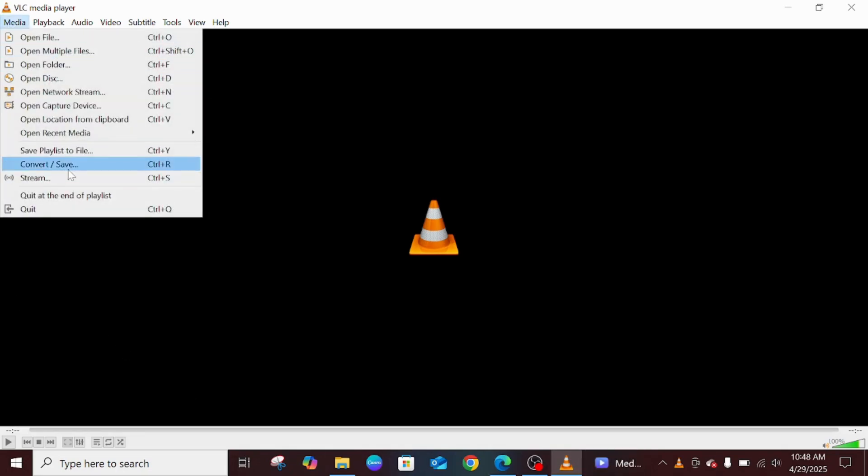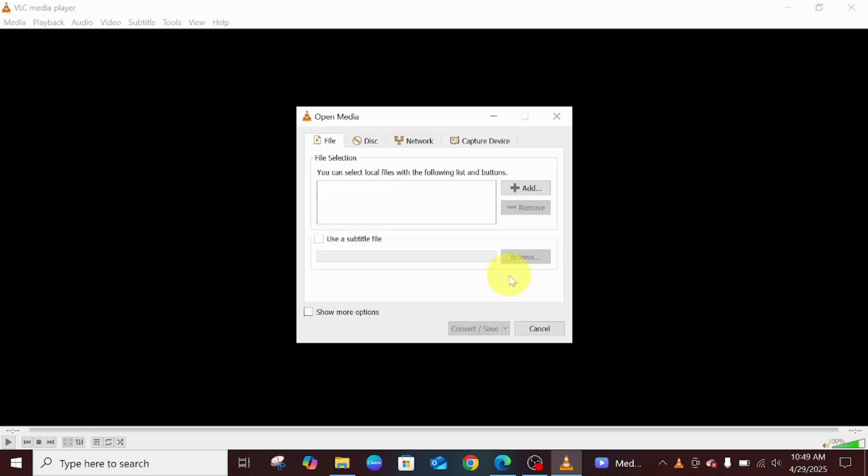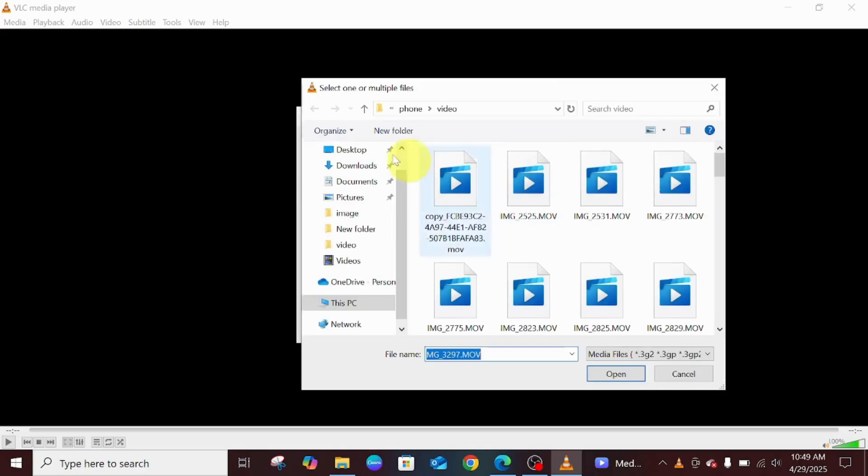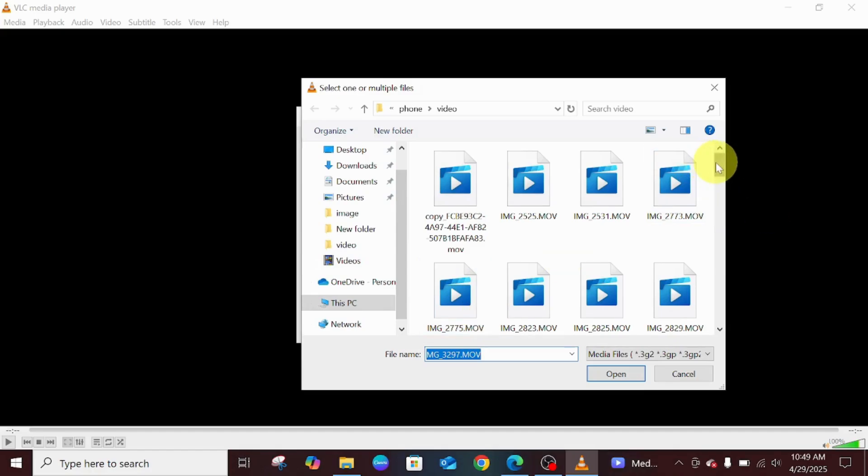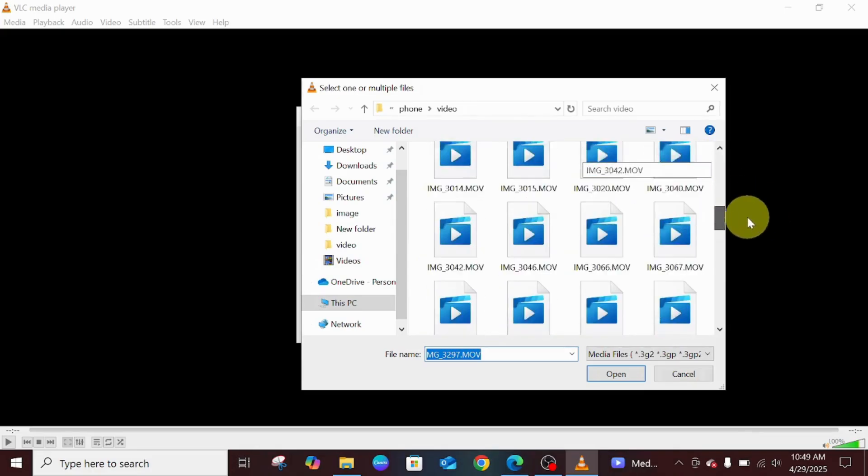Once you get here, you can see the option. Click on Add. This Add will take you to anywhere your folder is. I'm just going to go directly to this particular video that I want to compress.